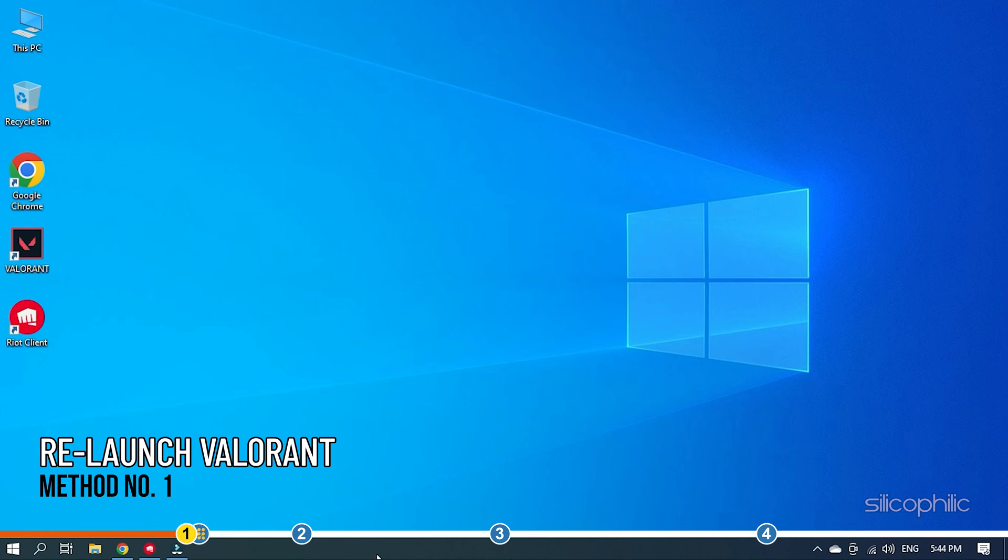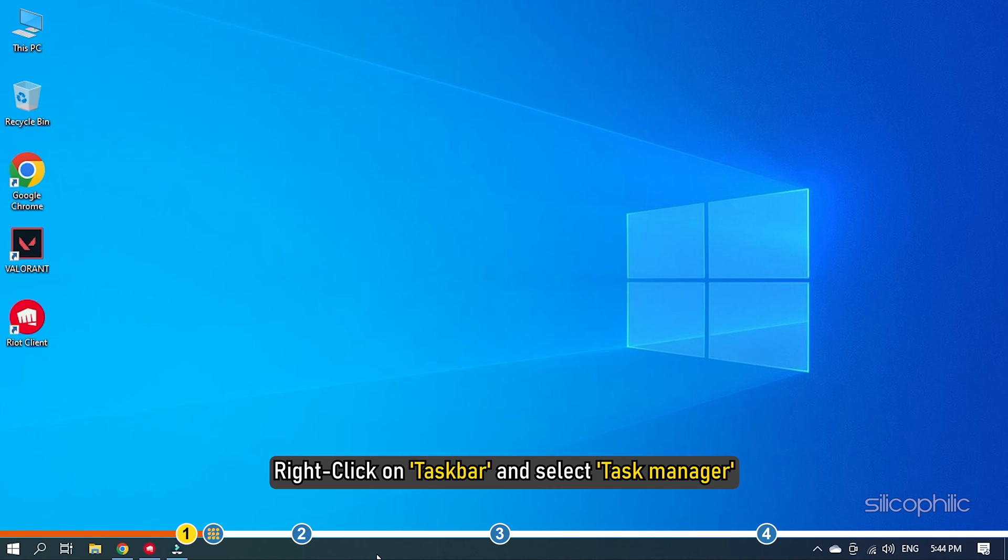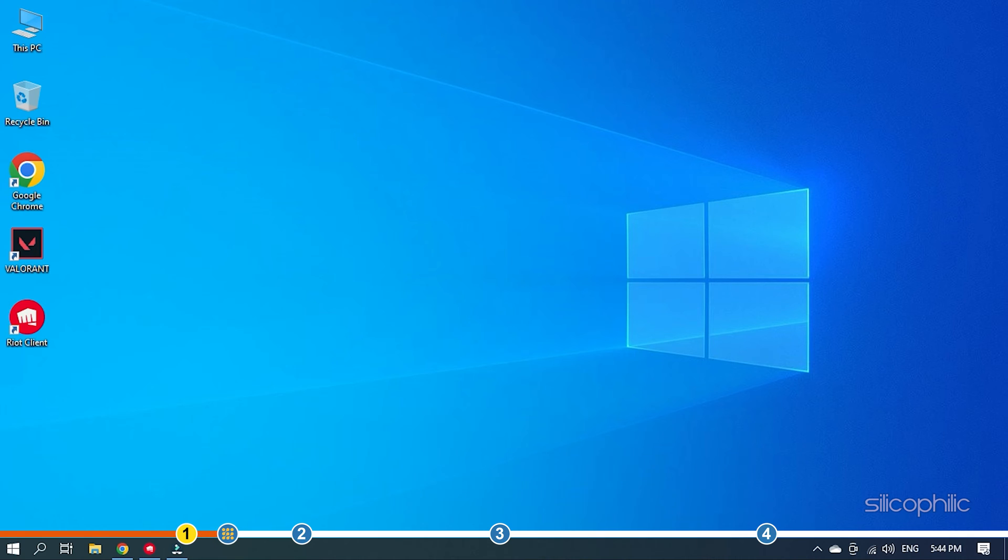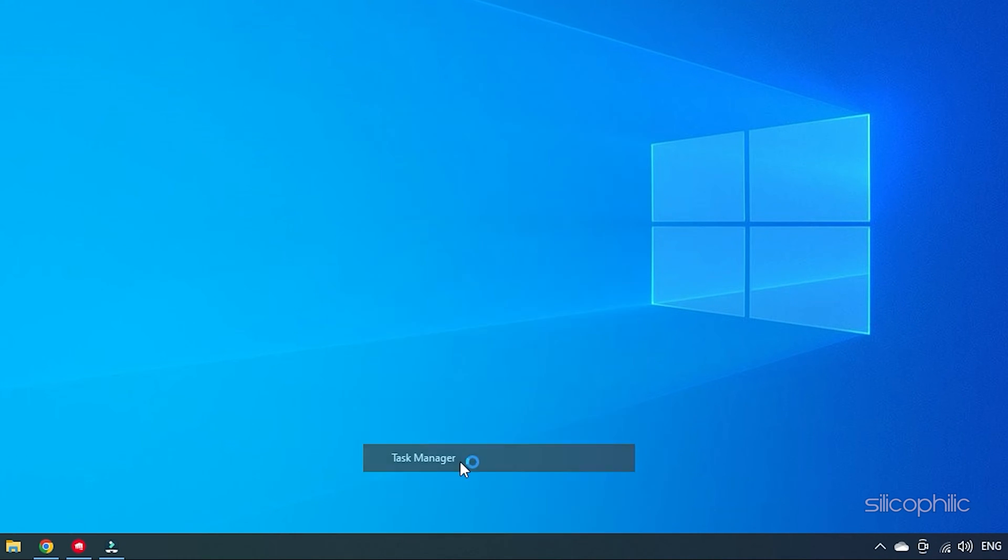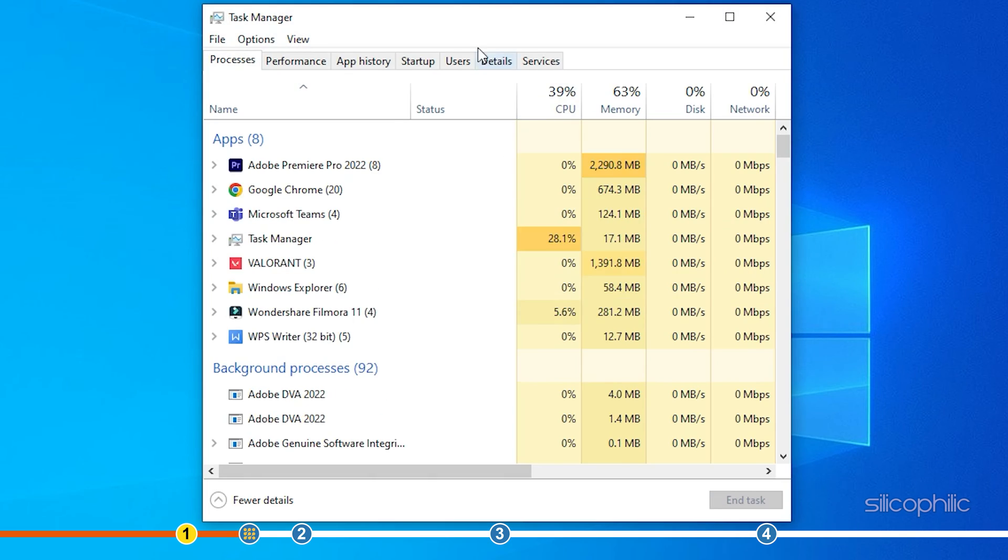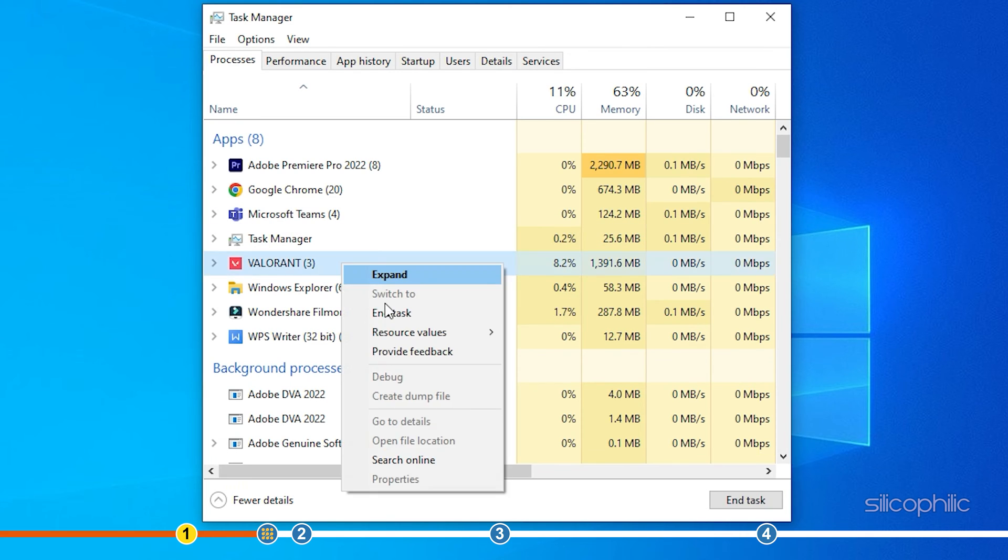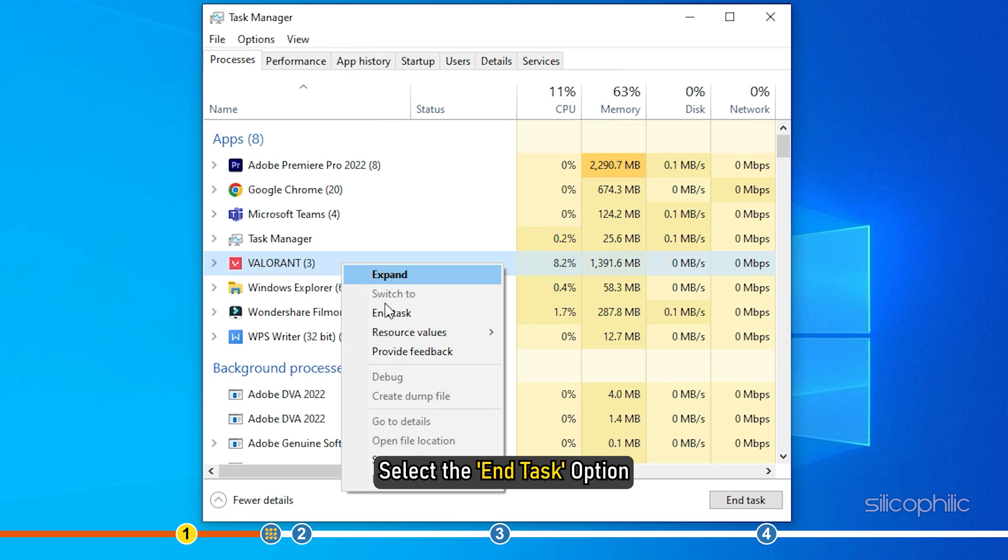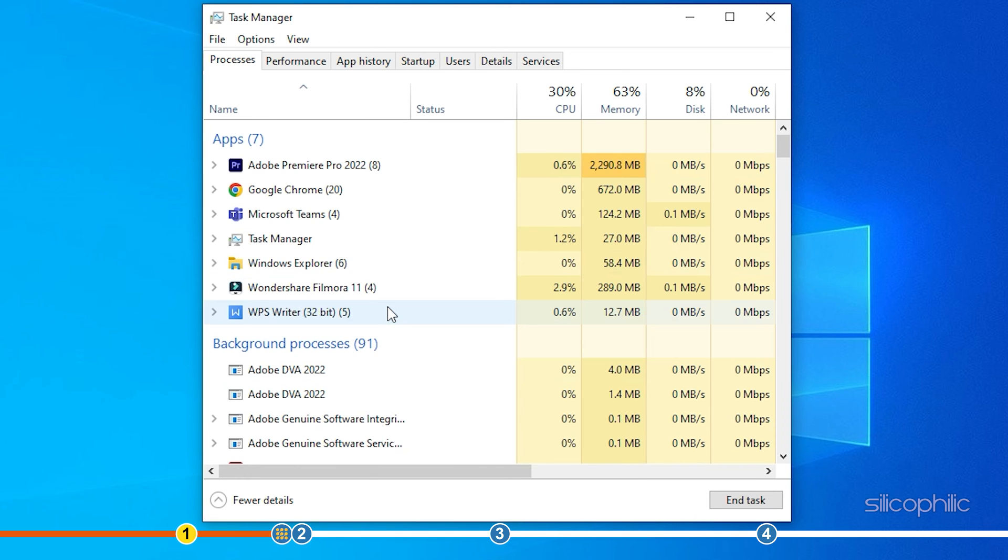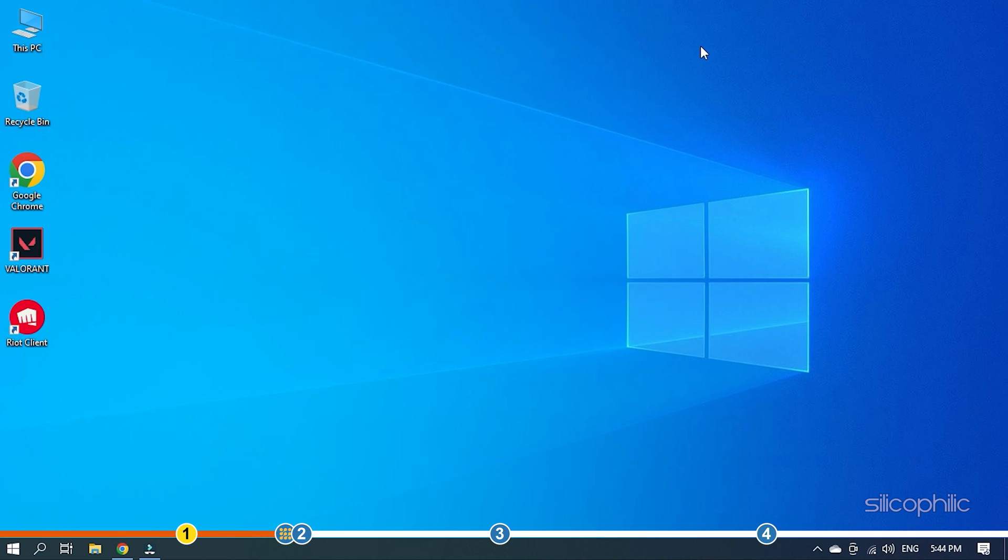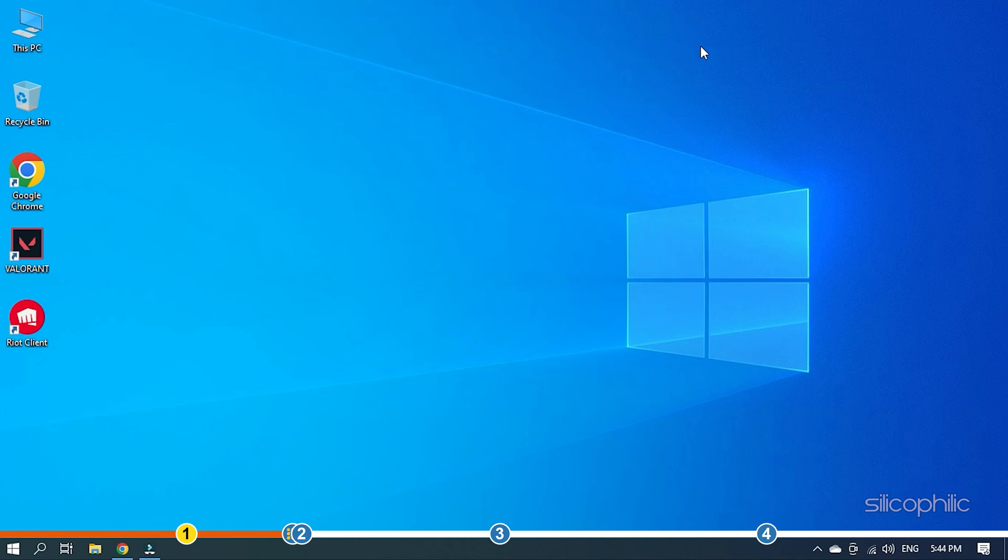The first thing you need is fully close Valorant and run it again. Right-click on Taskbar and select Task Manager. Search for Valorant in the Processes tab and right-click on it. Select the End Task option. Now restart Valorant.